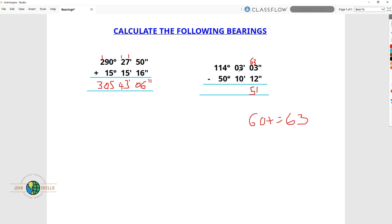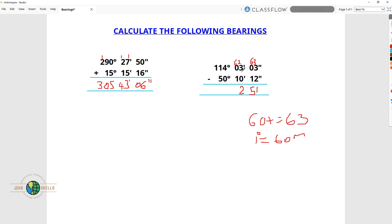Remember, we remain with 2 minutes because we borrowed 1 and took it to the seconds side. So again we're going to borrow from the degree side — 1 degree is equivalent to 60 minutes. 60 plus 2 is 62. Now 62 minus 10: 2 minus 0 is 2, and 6 minus 1 is 5. That gives us 52 minutes.